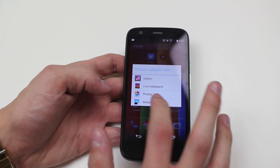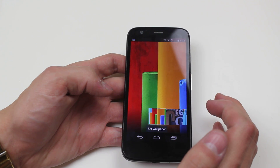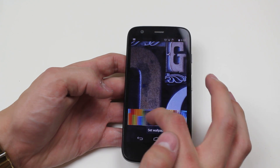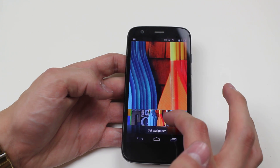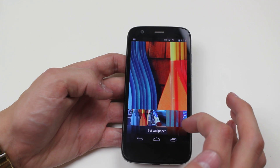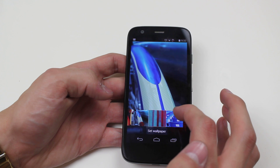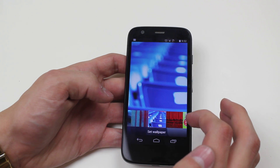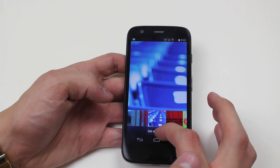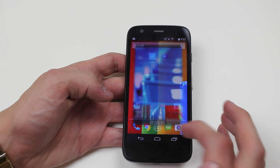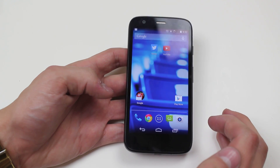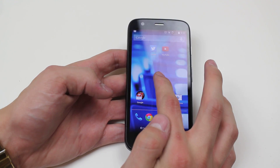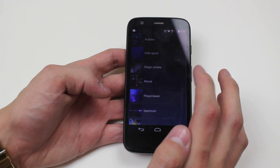I'm going to go ahead and choose the stock wallpapers to see what's available. I can just scroll through them and see which one I like. I'm a fan of that one — I think it's pretty cool. Go ahead, tap 'Set Wallpaper' and it changes.